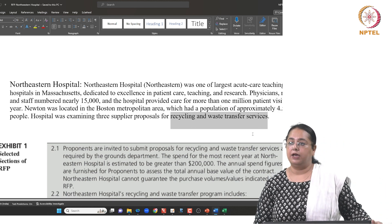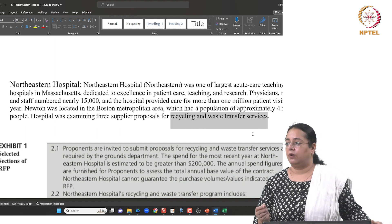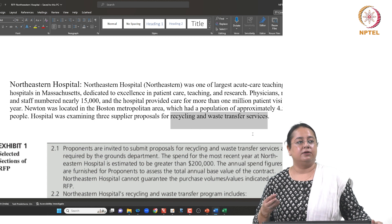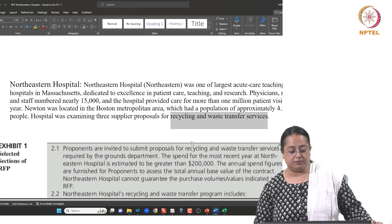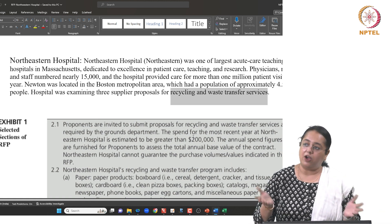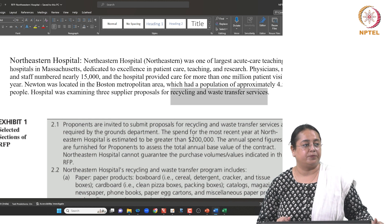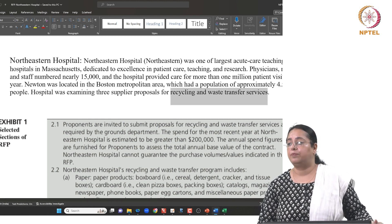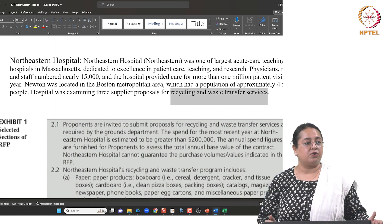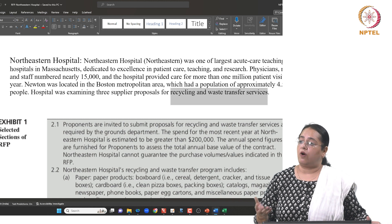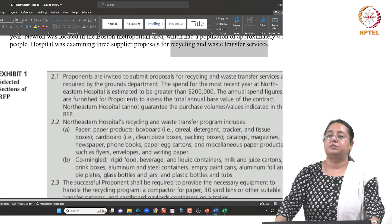This is a request for proposal. Had this been a requirement for medical equipment with clear specifications, they would have used a request for quotations. However, because this involves services — specifically waste transfer services — along with required equipment, they want to see what potential bidders have to offer differently. Let's look at how this request for proposals is written.